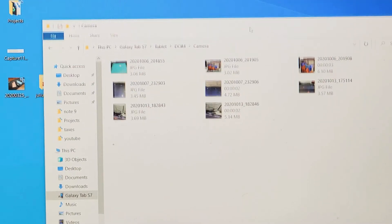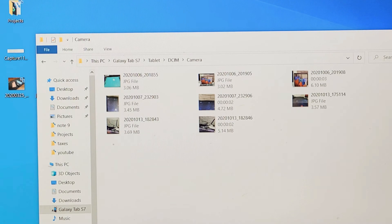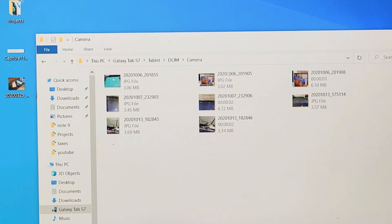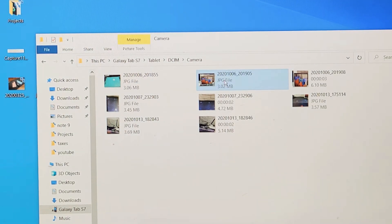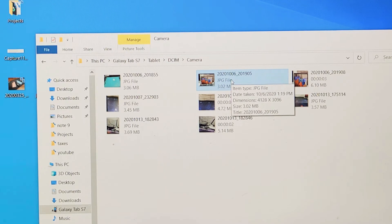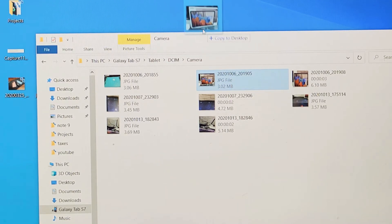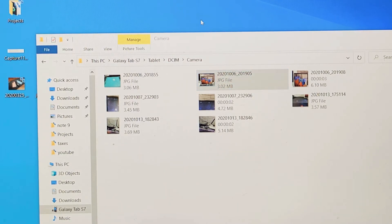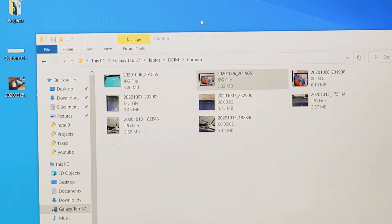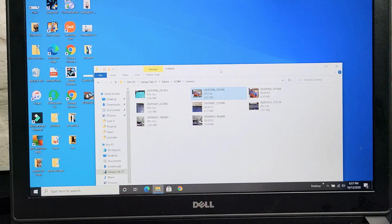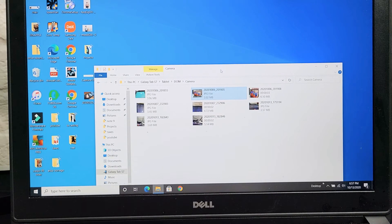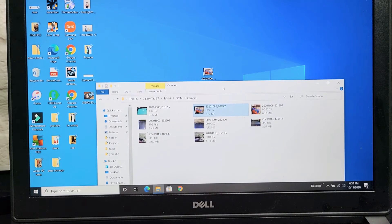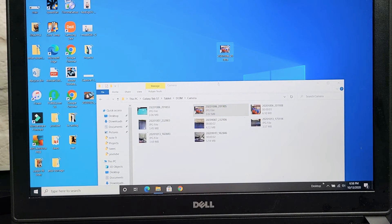So from here, if I want to transfer to my Windows computer or laptop here, I can just find whatever video or photo I want. I can drag, and I can just drop it right onto my desktop. And you can see that file is right here.